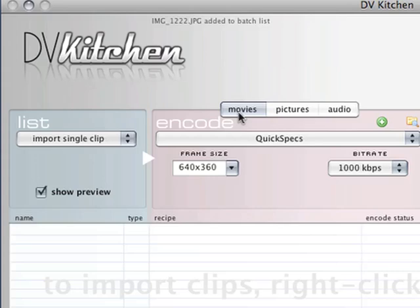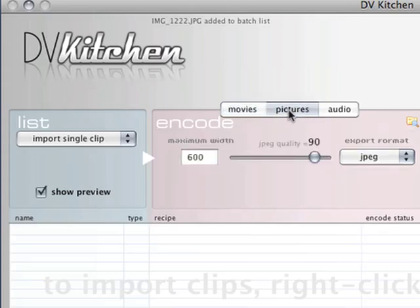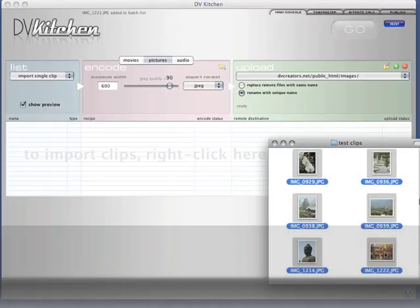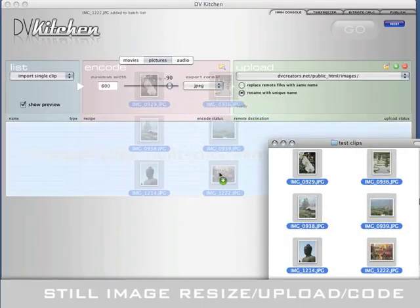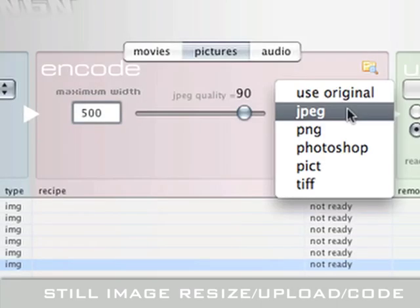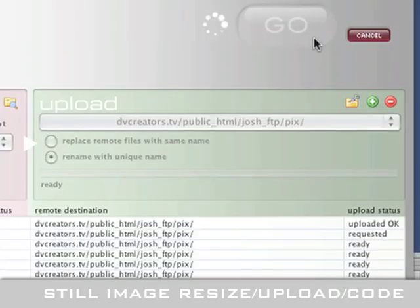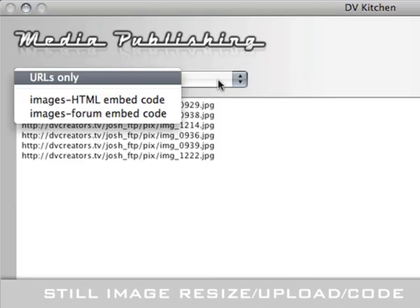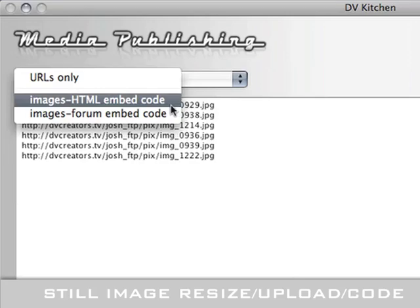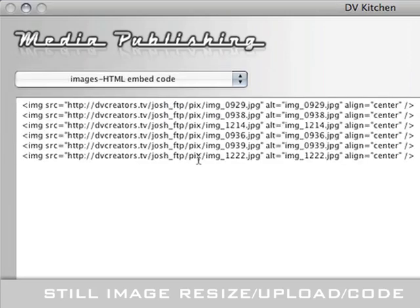But wait, there's much more. What about still images? DVkitchen will import, automatically rotate, resize, and upload still images and write HTML code for those too.